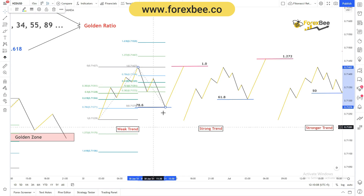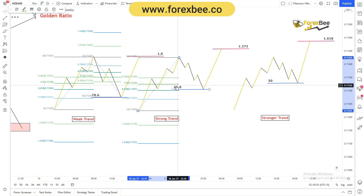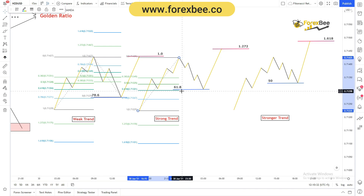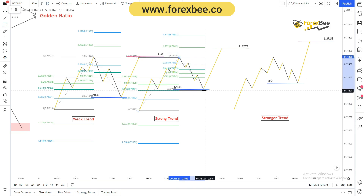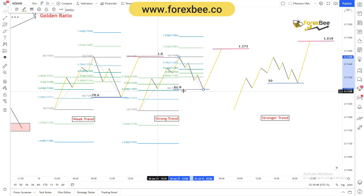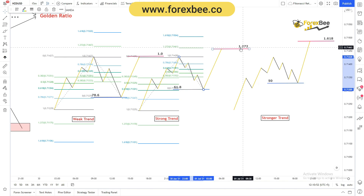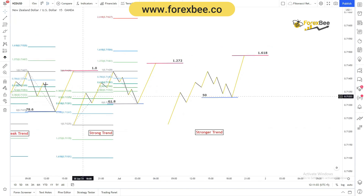If the probability of an impulsive move retracing back to the 0.618 level, what we need to do is place our stop-loss just below the 0.618 level — to cover the spread — and place our take-profit at the 1.272 extension level. Because the retracement here is a bit less than in a weak trend, we place the take-profit higher at 1.272, with the stop-loss at the 0.618 golden ratio level.